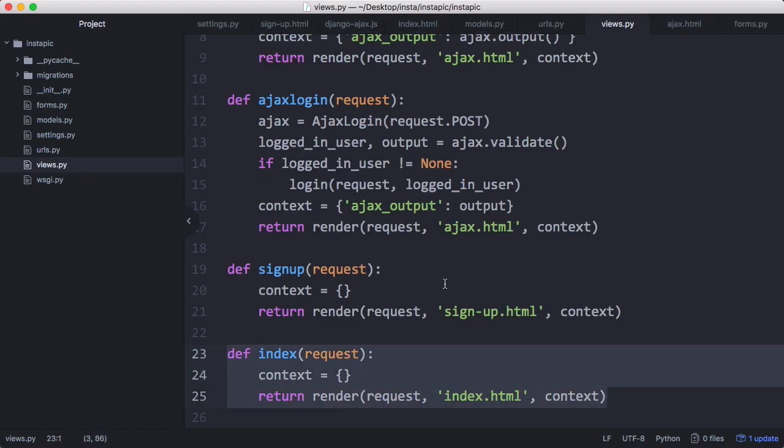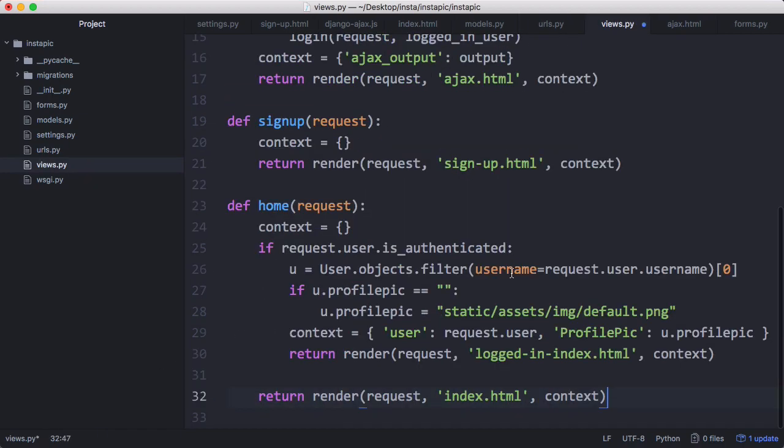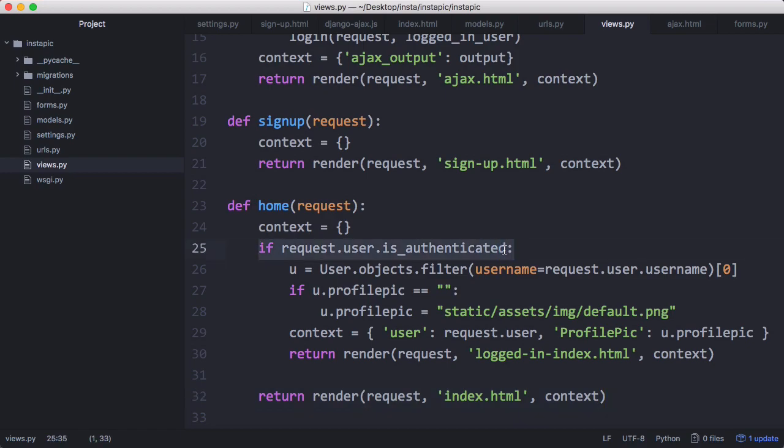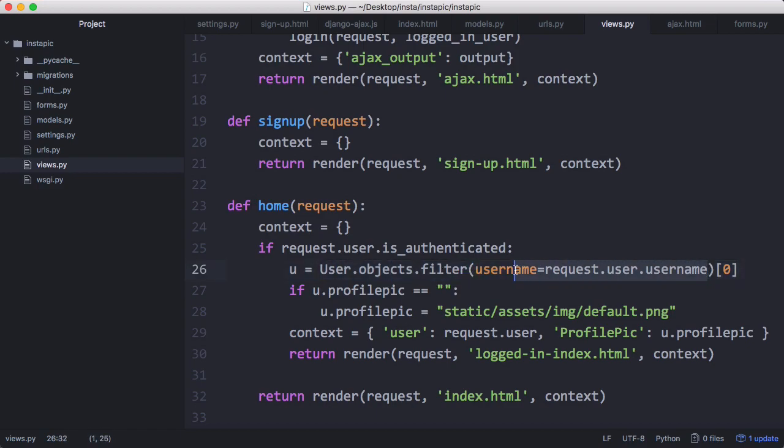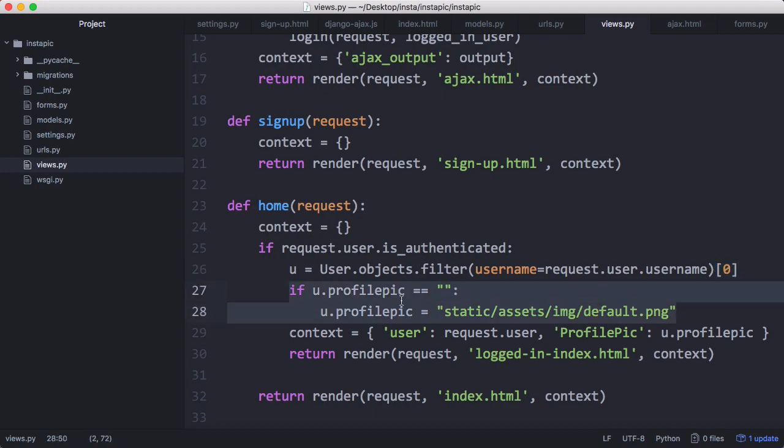Inside views, instead of index we're going to have home. I'm just going to paste this method in here and then I'll explain it. The first thing we're doing is checking if the user's logged in - that's what this request.user.is_authenticated does. If the user is logged in we want to retrieve their details by querying the database based off the username of whoever's logged in and retrieve the one row that's returned. Then we assign a profile photo and have our context like usual.